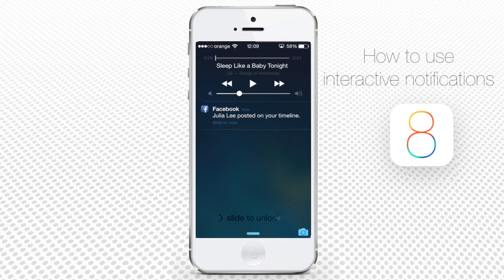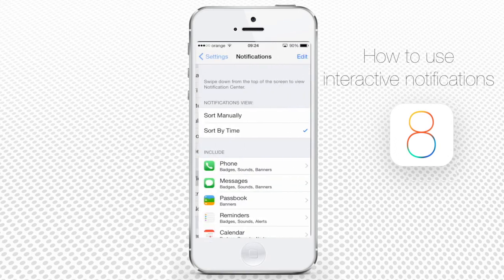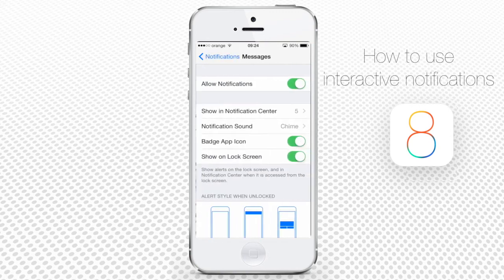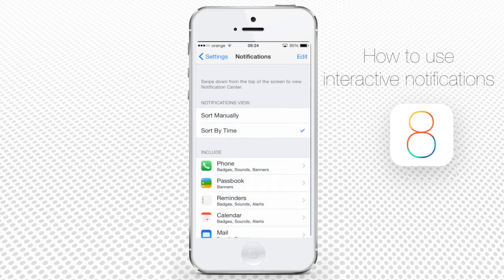If you decide to turn off your interactive notifications, you'll have to do it separately for each app. Go to Settings, then Notifications, and choose the app you want to disable. For instance, go to the Messages app and turn off Show on Lock Screen if you don't want any notifications on the lock screen, or turn off Allow Notifications if you don't want any notifications from the app at all.